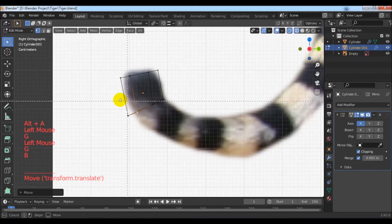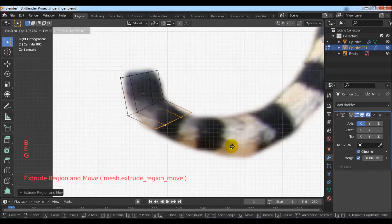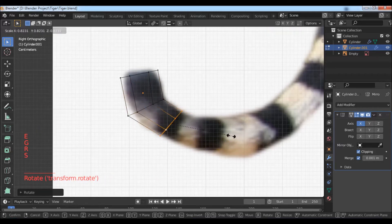Select these vertices with the box selection and extrude by following the background image.